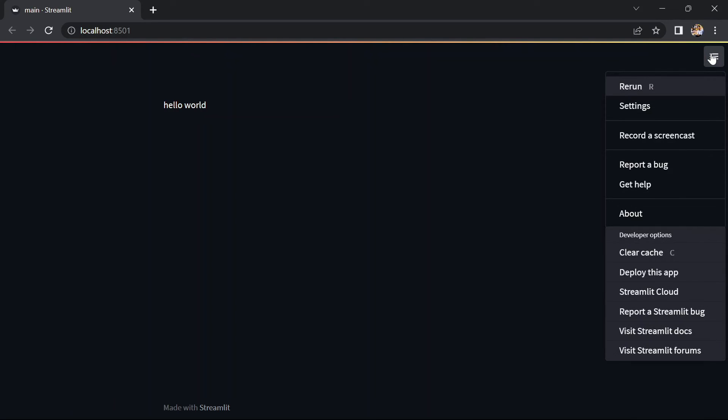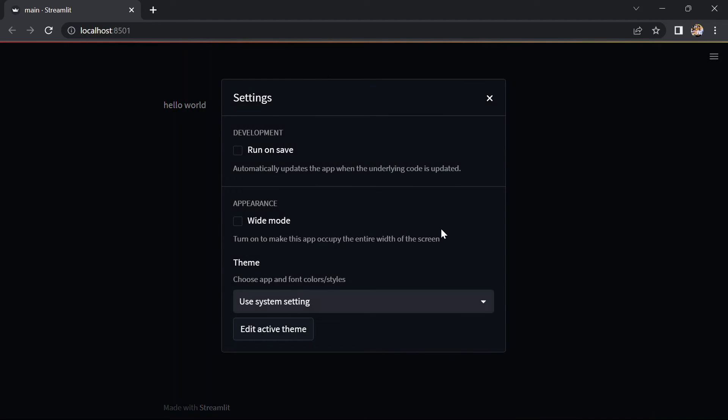We can see that it is hosted on localhost 8501. Our 'Hello World' is printed. This indicates that our program is working currently.